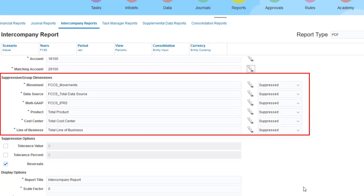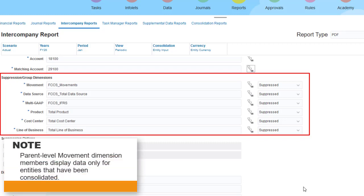You use the Suppression Group Dimensions section to filter the members for the remaining dimensions. The member selection defaults to the top-level member for each dimension. Note that parent-level members in the movement dimension display data only if consolidation has been run for the entities in the report.